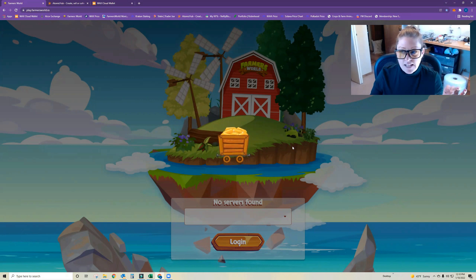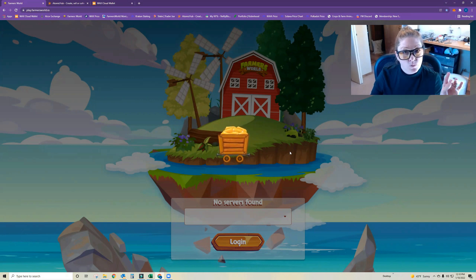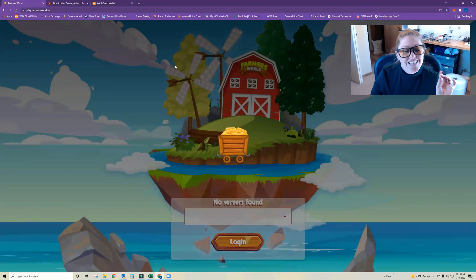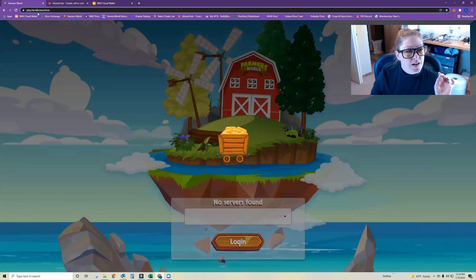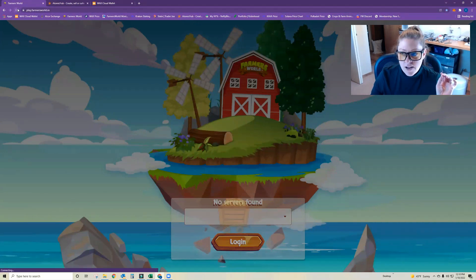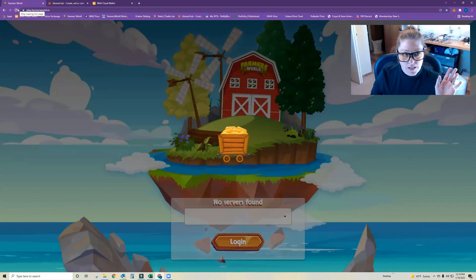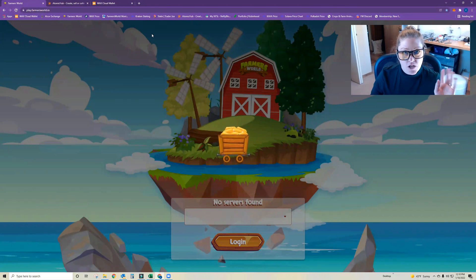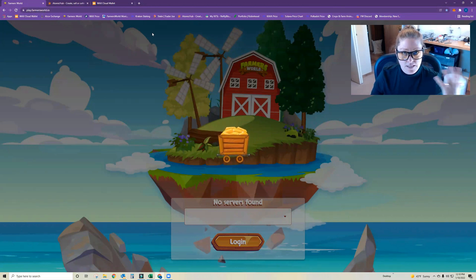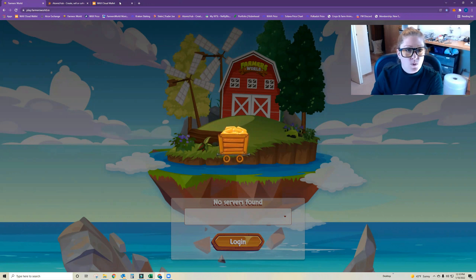I don't know what's up with my internet right now, but essentially if you're mining with it, you cannot trade it because it's within the Farmer's World game, not within your wallet.